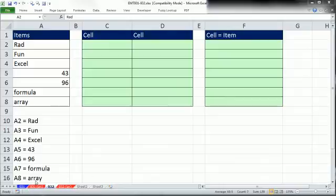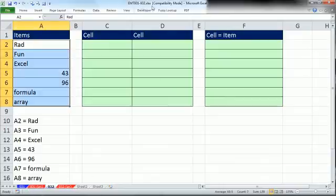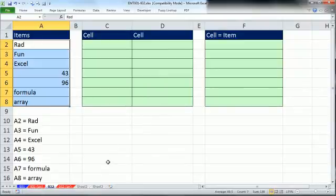Welcome to ExcelMatch trick number 932. If you want to download this workbook, 931 to 932, click on the link below the video.